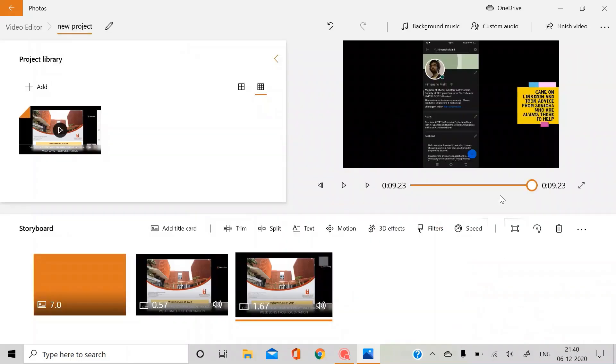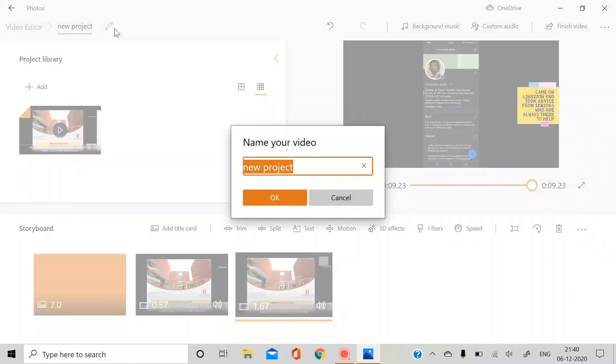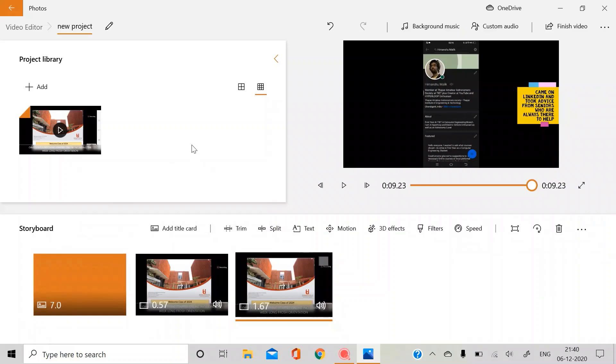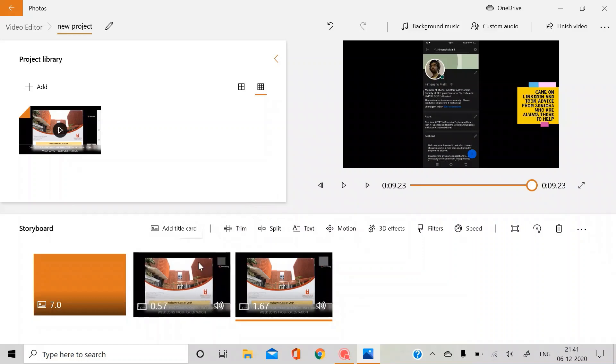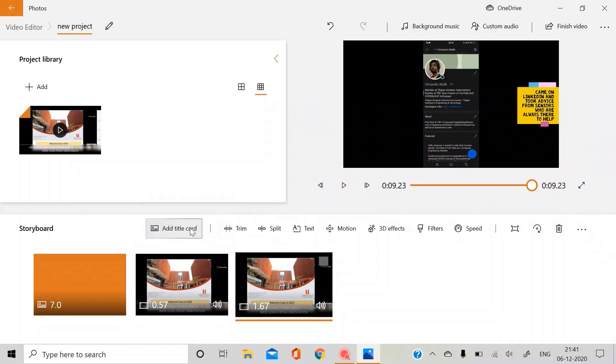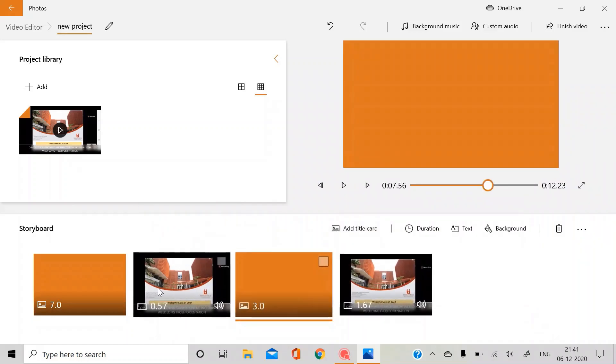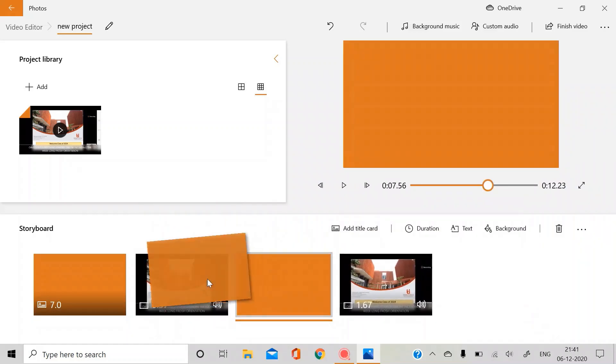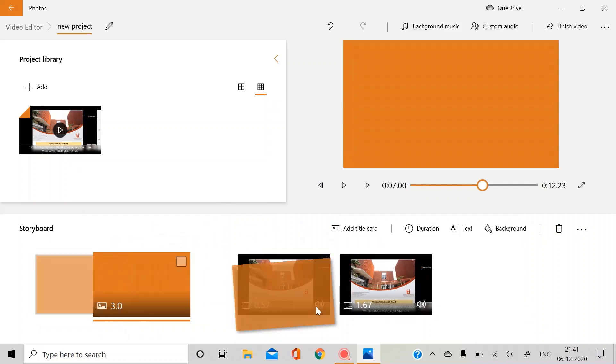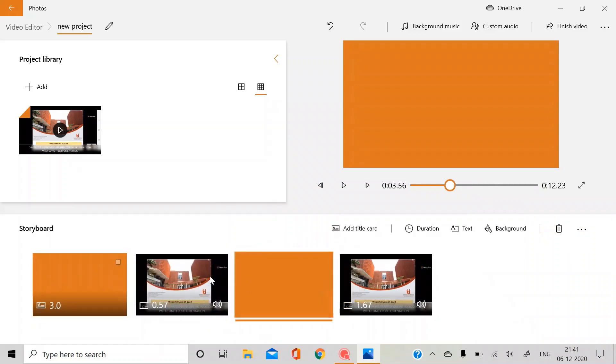So this was it for the Videos app. You can just change your video name anytime you want from here. So that was all for the Videos app, for the Photos app, sorry, Windows Photos app. It's a free app which is the main thing, and yeah, you can just make great projects if you want. It's very easy, you can just learn by yourself as well. You can add as many title cards as you want.